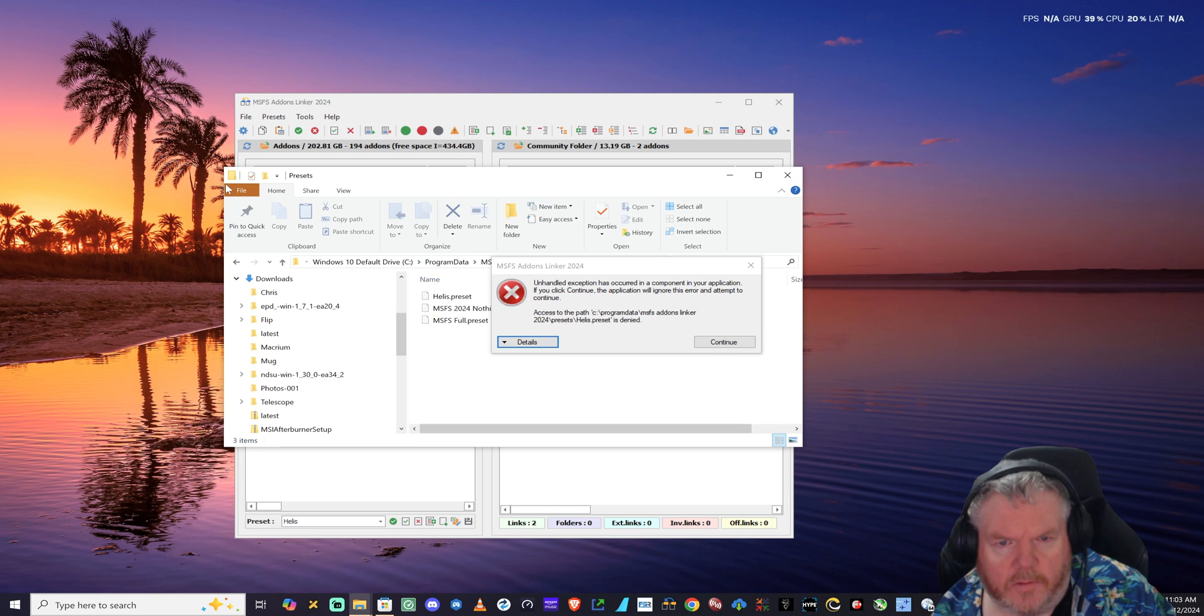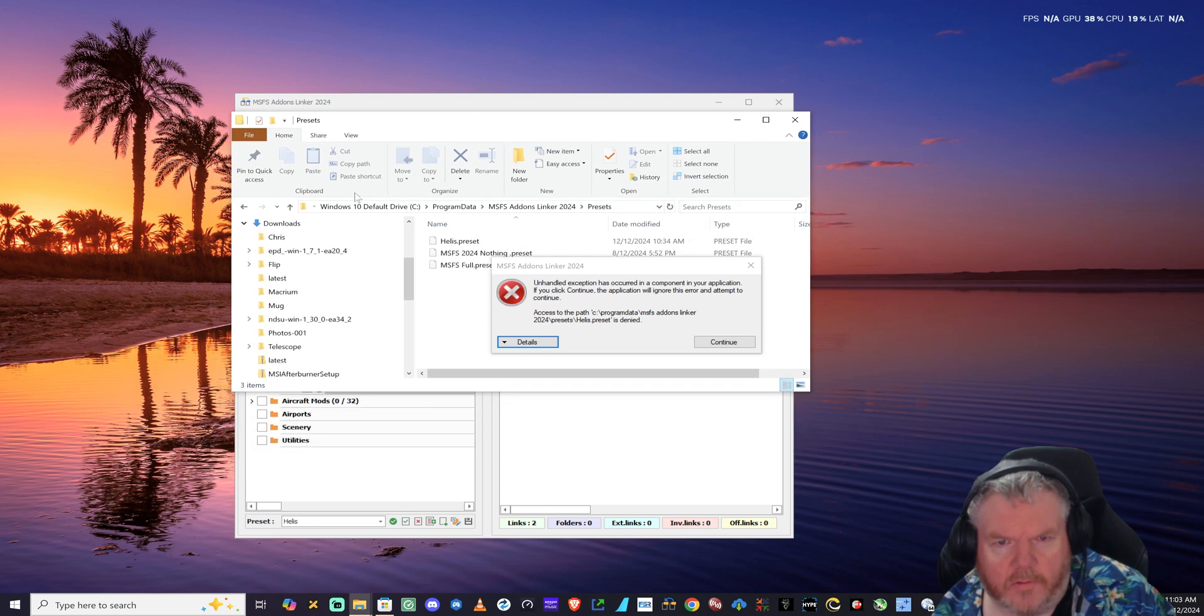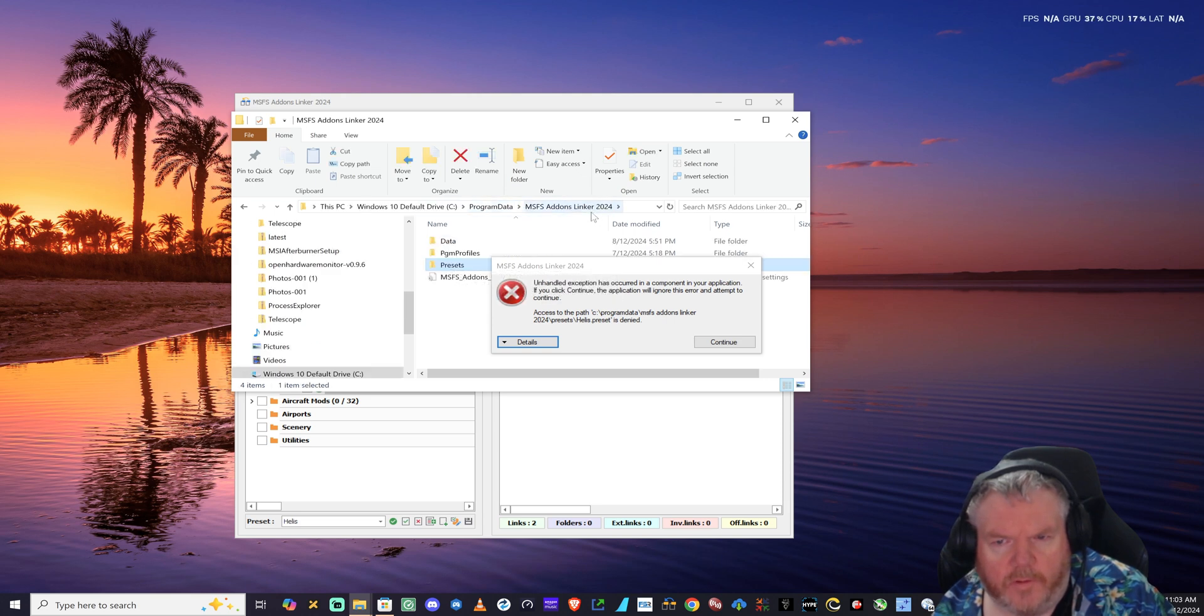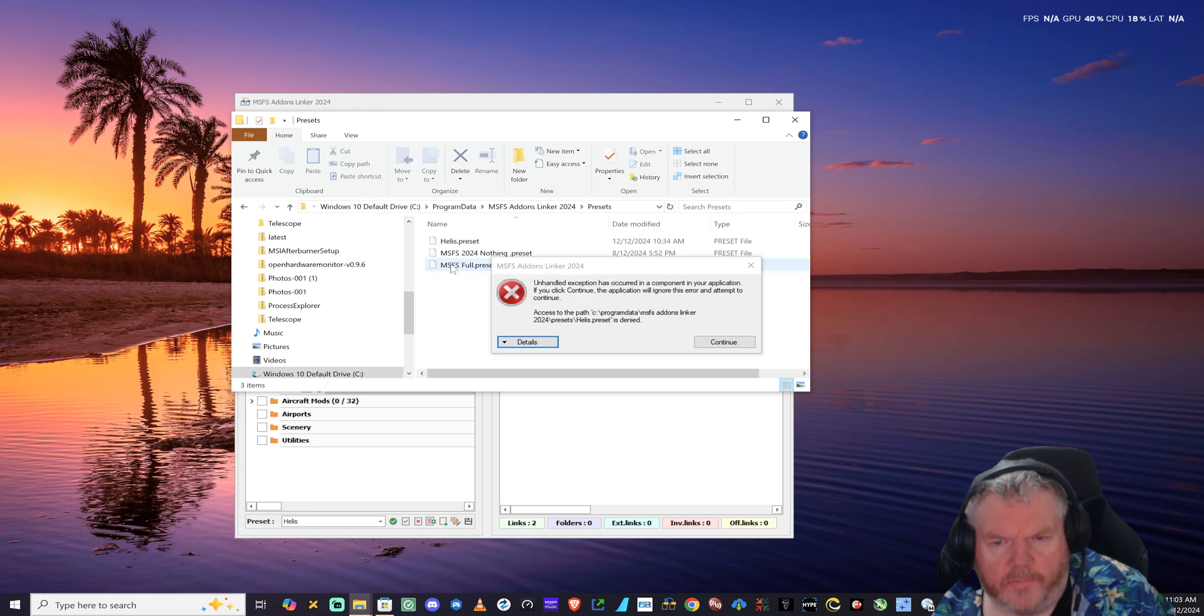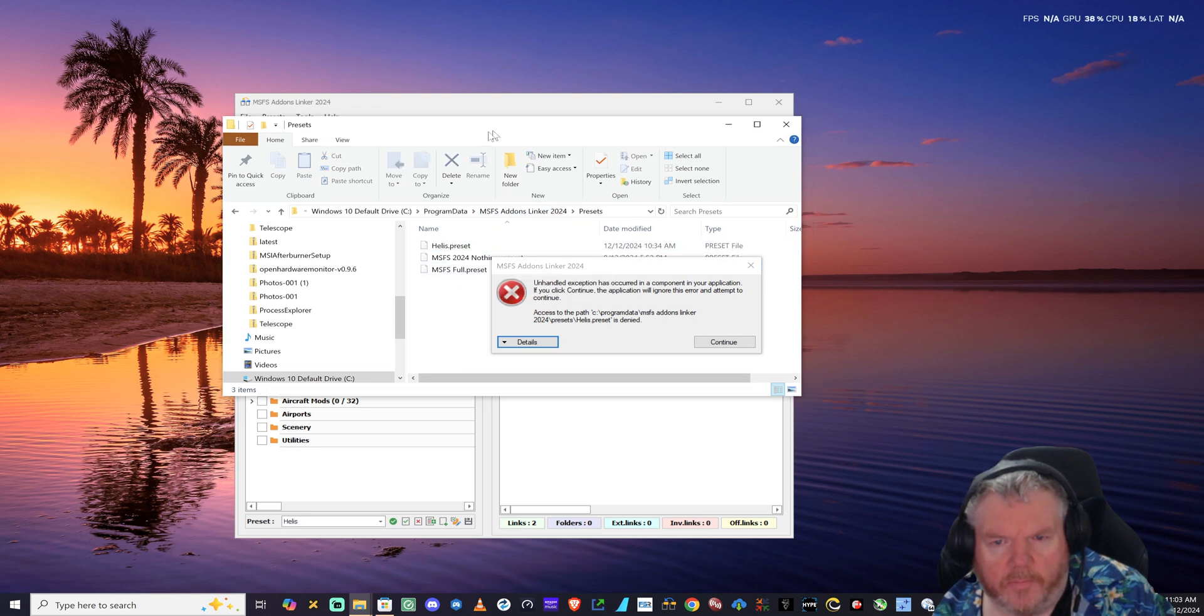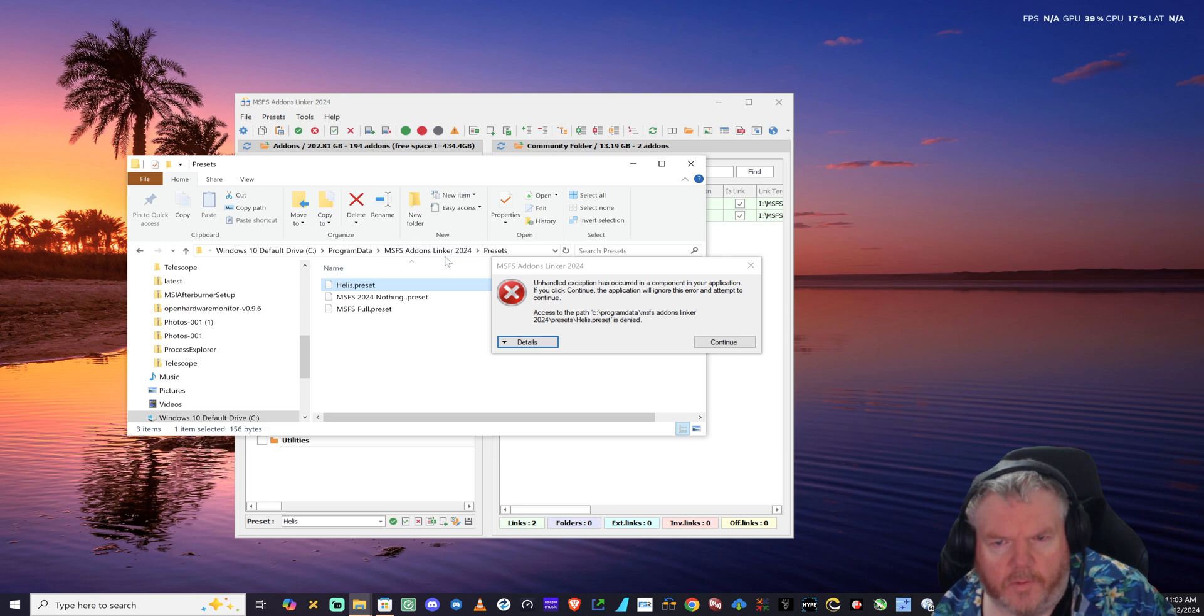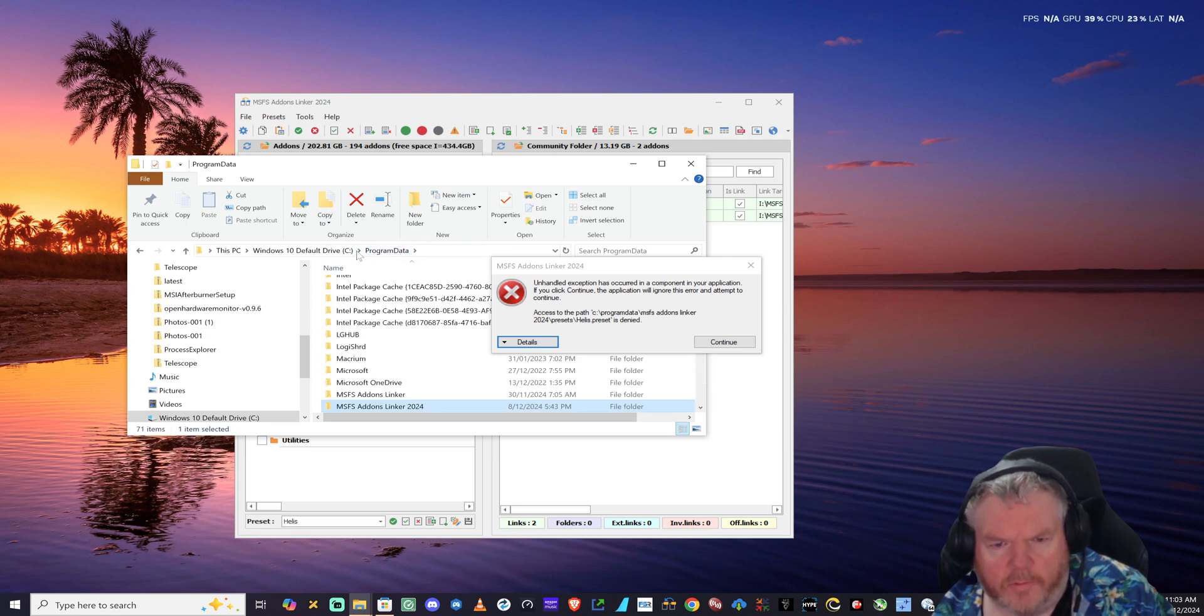For me, it's installed under Windows C drive, Program Data, Add-ons Linker 2024. In there is the presets. This is the preset that's having the problem: helis. Go up one, two steps to Data.